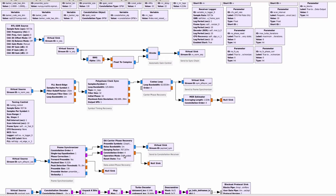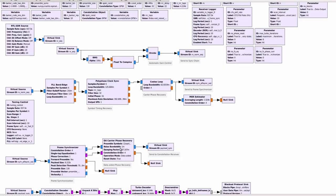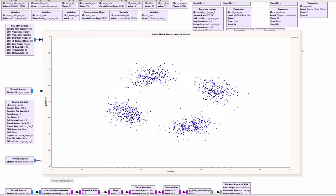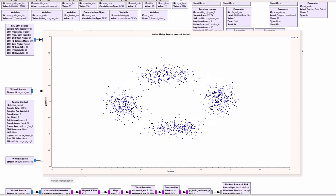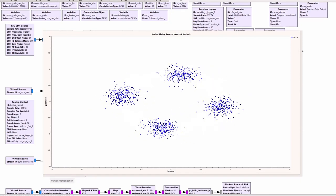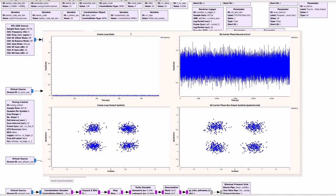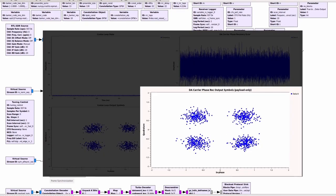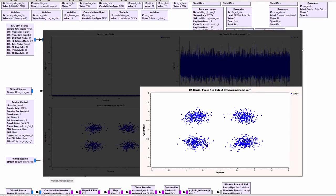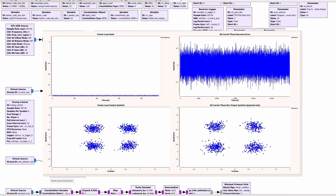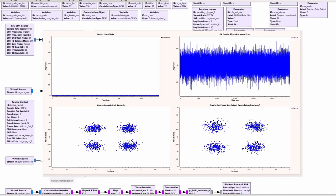The next block then is the carrier phase recovery block which relies on knowledge of the preamble symbols and therefore is named data aided. The goal of this block is to take the rotating symbols which are normal in the output of the symbol timing recovery block and stop their rotation such that they become stable clouds or constellation points and ultimately ready for constellation decoding.